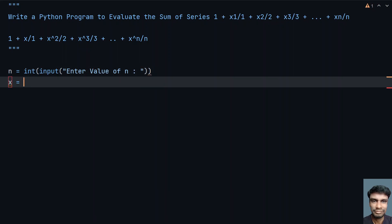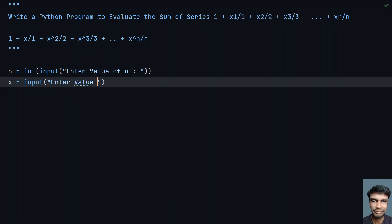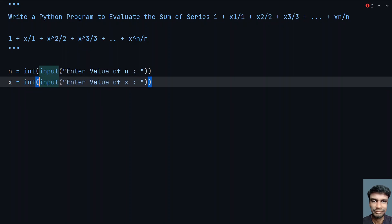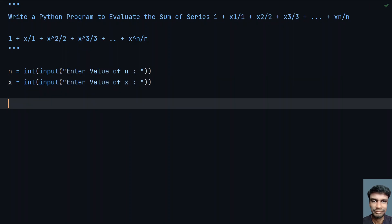Now let's take another variable x, and use the input function — 'enter value of x' — and again convert it to an integer. So now we have the values of both x and n.